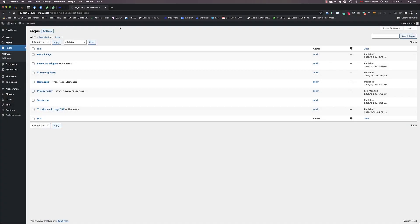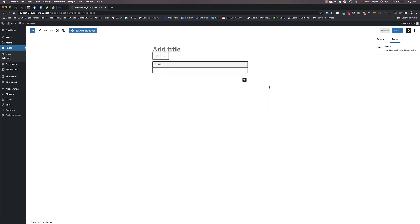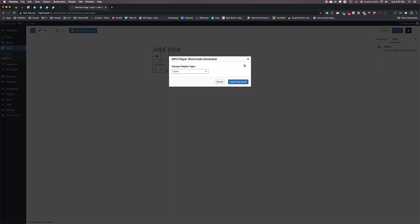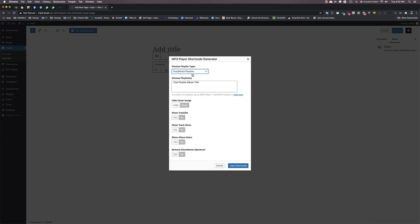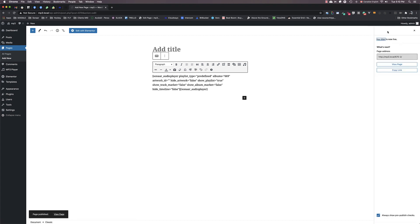Go ahead and create a new page by going to Pages, Add New. Then I'm going to add the classic block and click this icon here. I'm going to choose the previous playlist I have created, so I choose Predefined Playlist, and I select the playlist. I can choose some attributes and click Insert Shortcode. And here's my shortcode generated. That's it, click Publish.